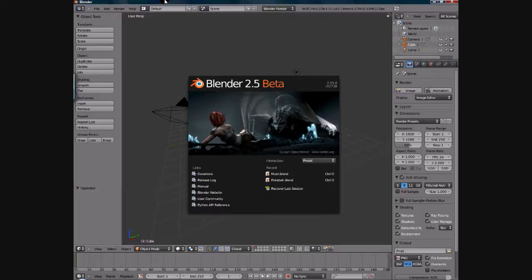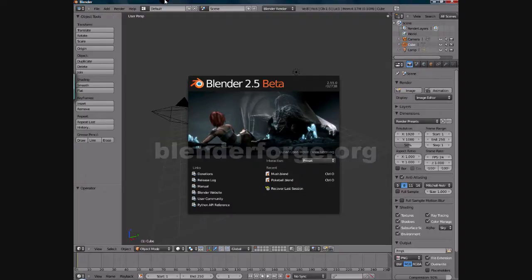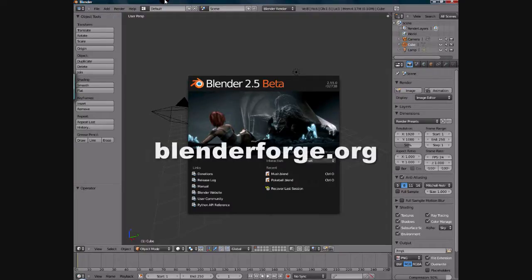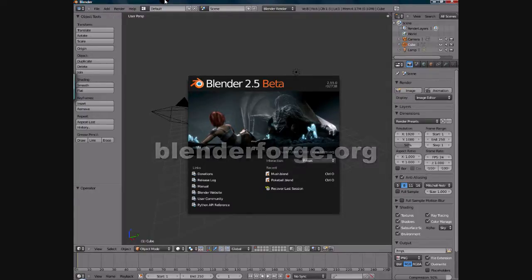If you're new to Blender and looking for a place to post your renders or get answers to questions, feel free to post on blenderforge.org. You can also post your final renders and works in progress there.